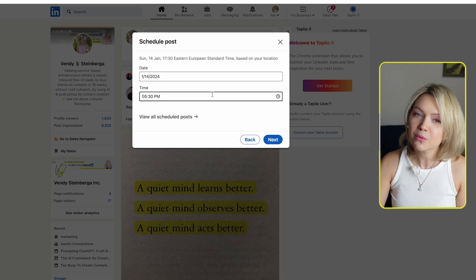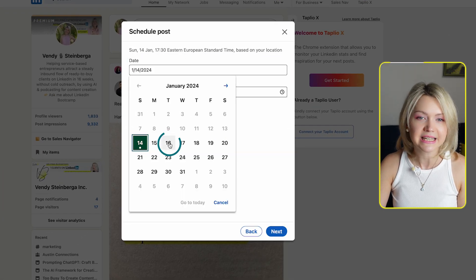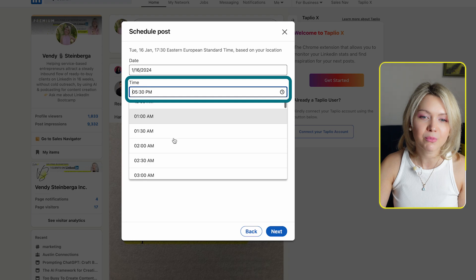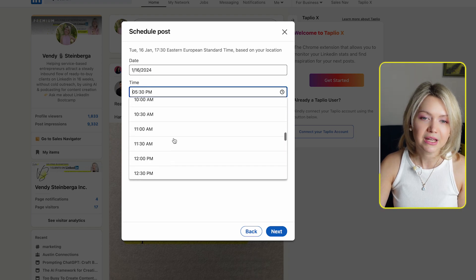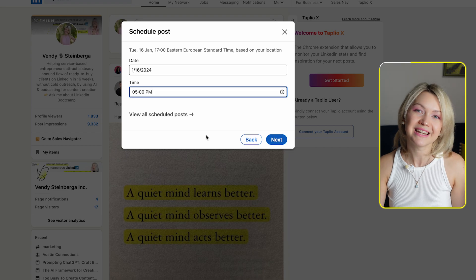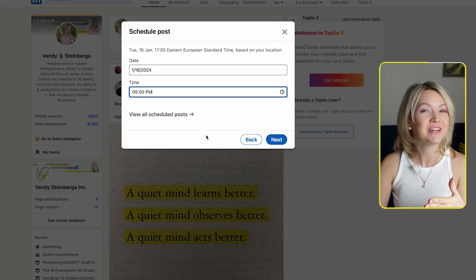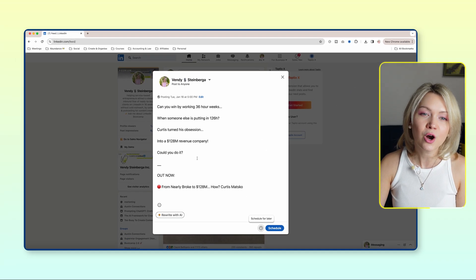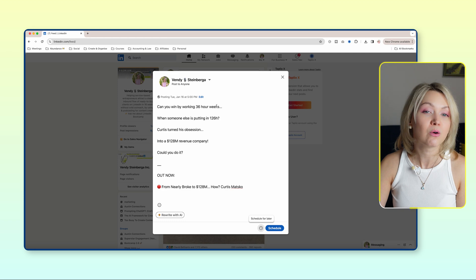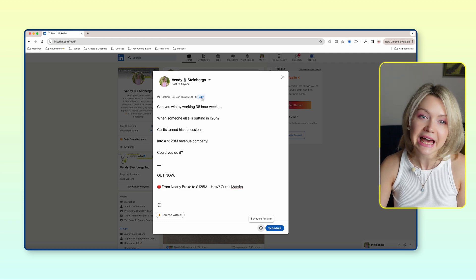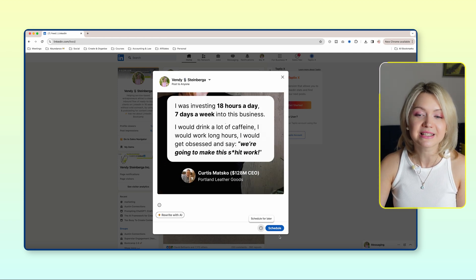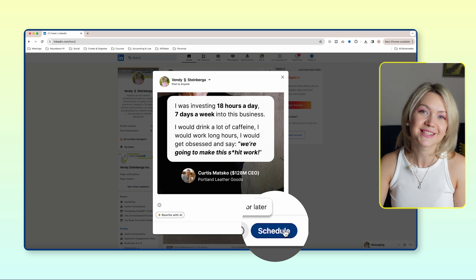Very quickly, we're going to pick a date — let's say Tuesday — and pick a time. I'm going to go for something like 5pm, which is morning in the US and evening here in Europe. Then I'll click Next. Now if I want to, I can still edit the post at this point. You can see your post and then proceed to click Schedule.